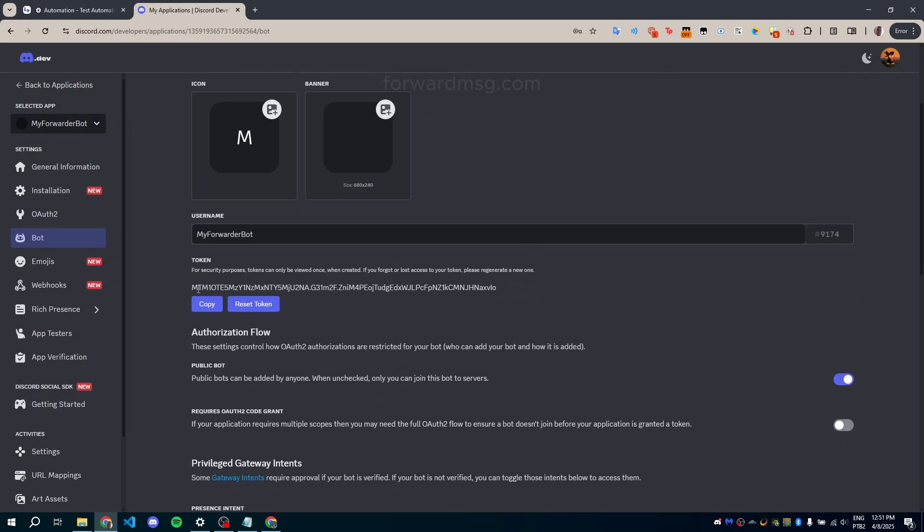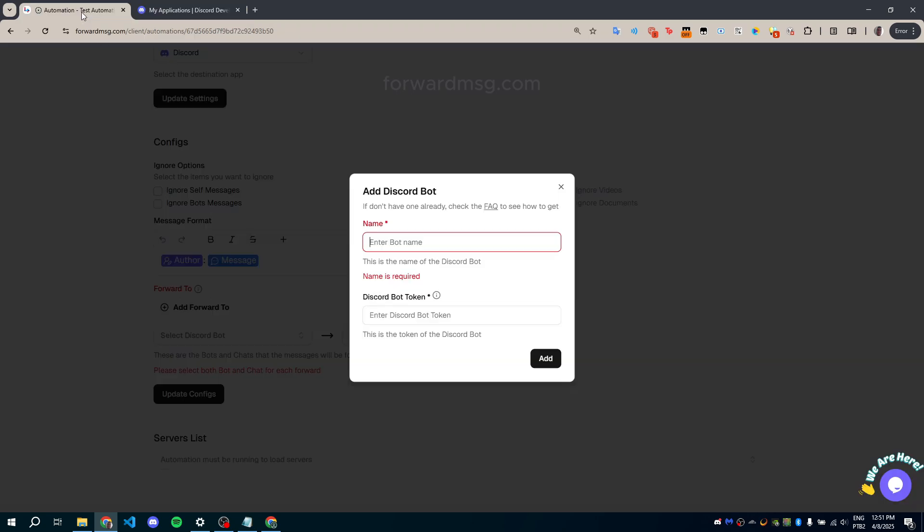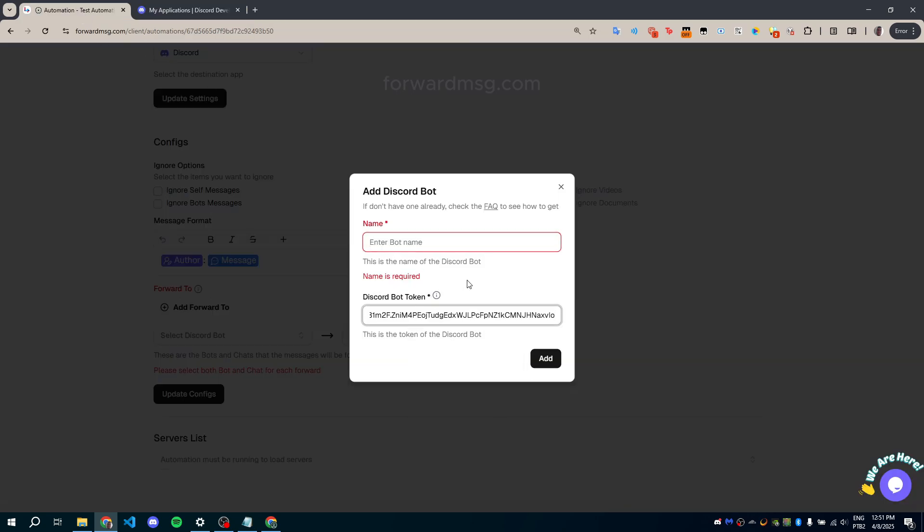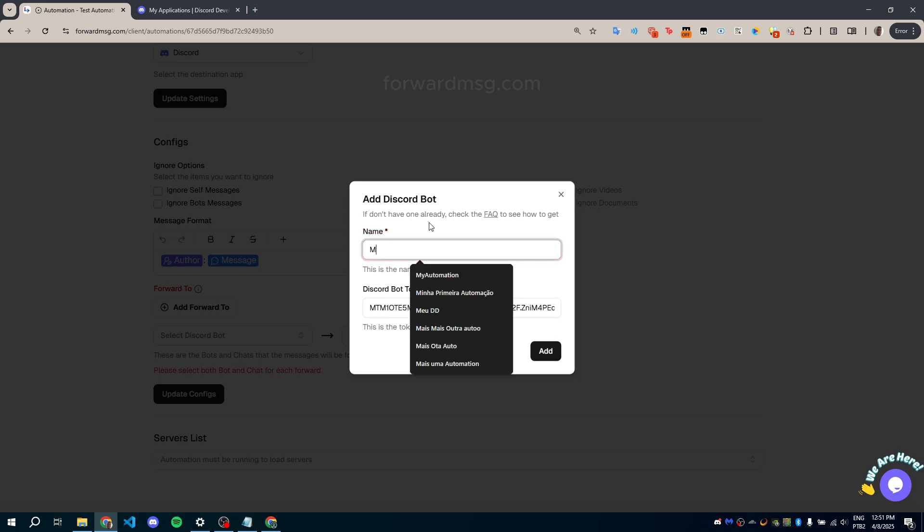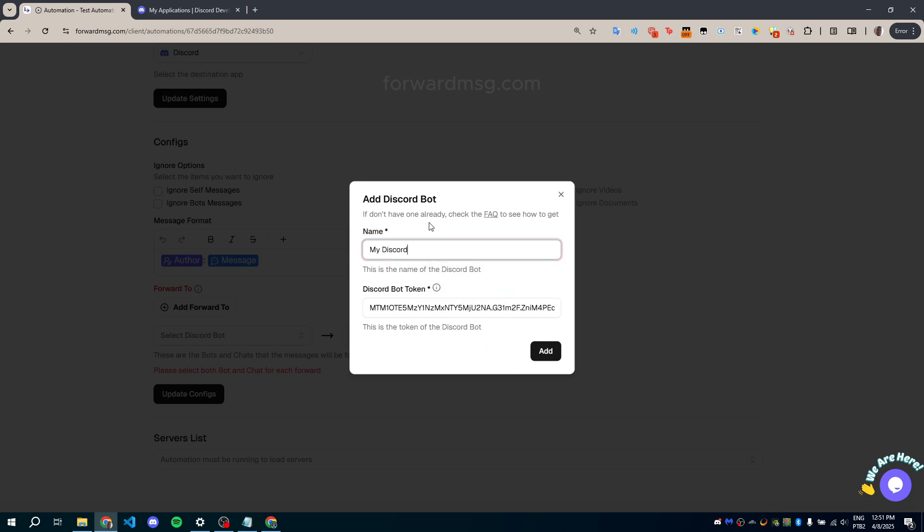Copy your token. You'll need it to complete the setup on Forward MSG. Once that's done, return to the Forward MSG website and paste your token to finish adding the bot.